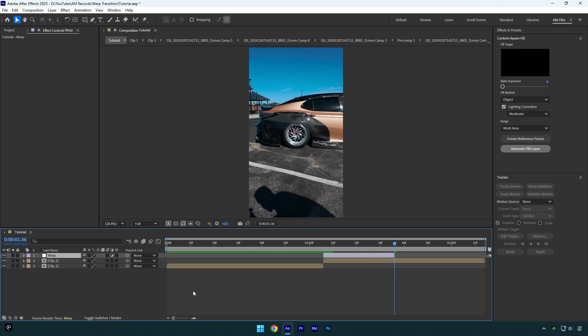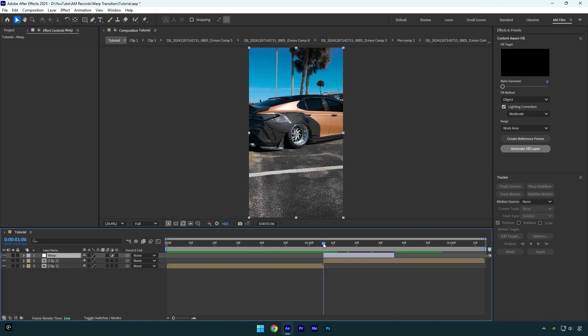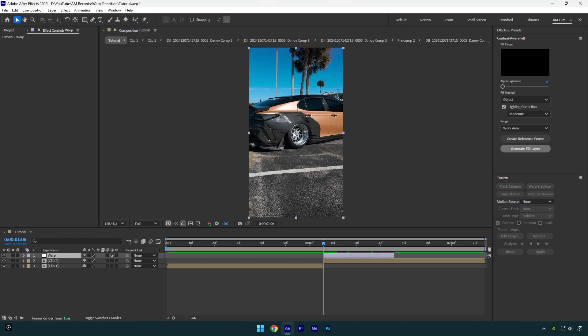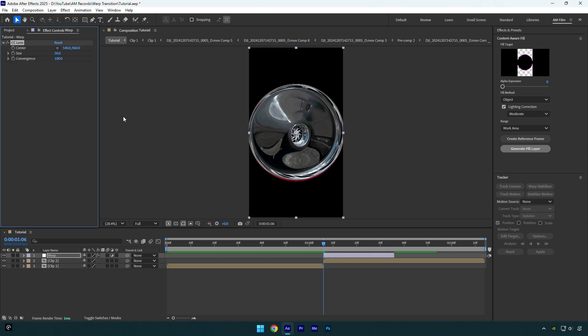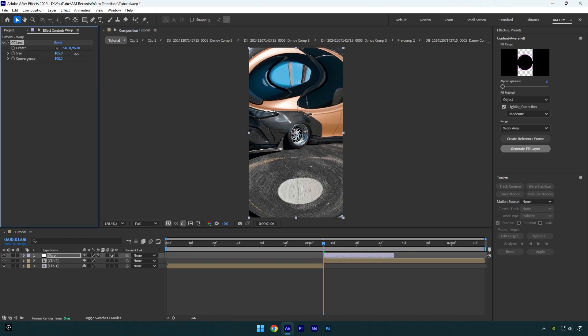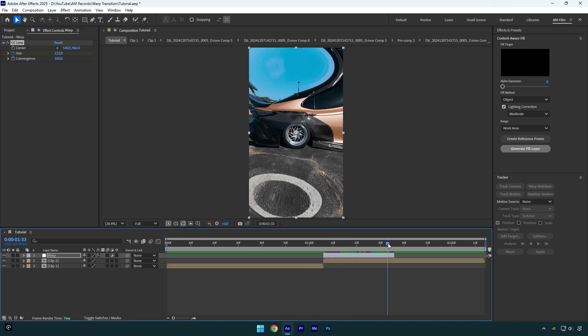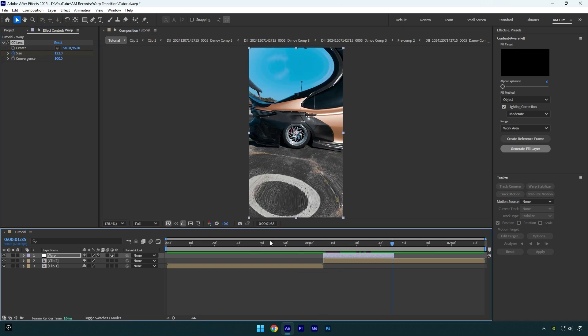Now go to the very beginning of it and then add CC lens effect on a warp layer. Let's bump up size to around 120 and then click on size stopwatch icon to create a keyframe, then scroll to the very end of a warp layer and bump up size to 500.